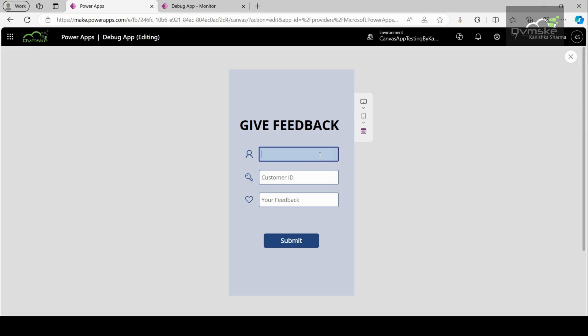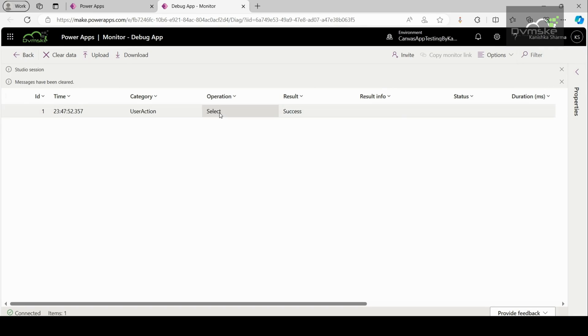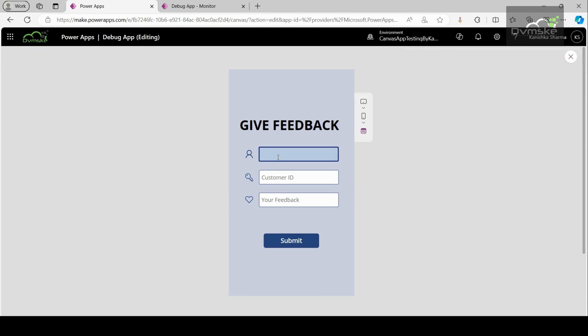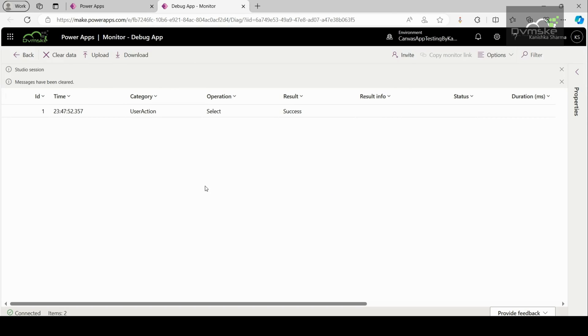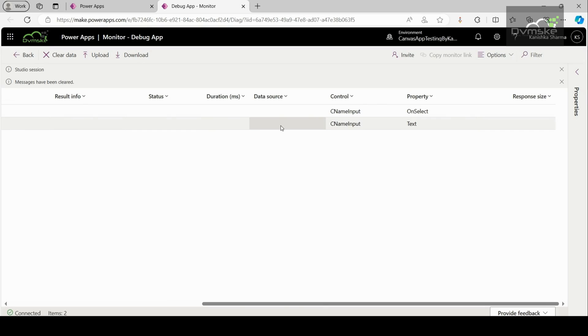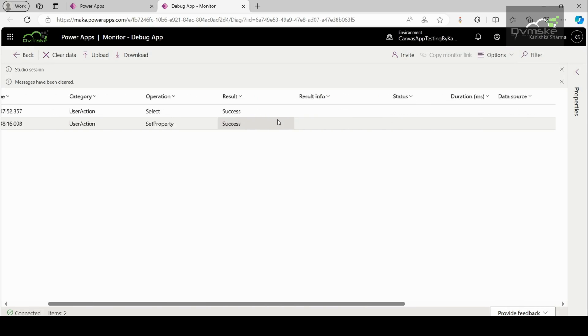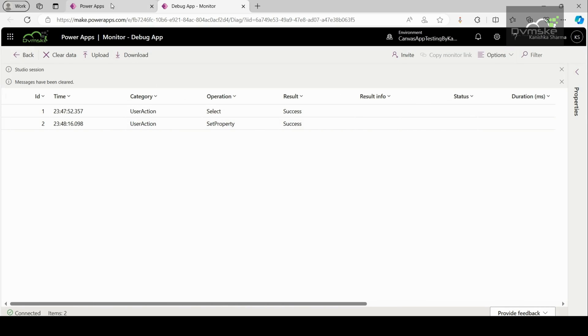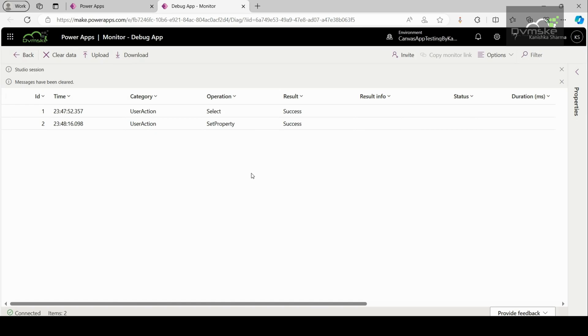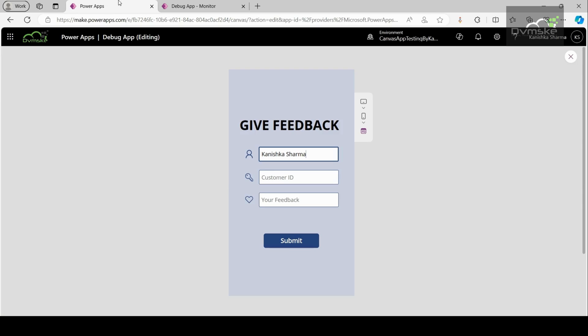I will click on this customer name input. I will go to the monitor dashboard and see the select type of operation is reflected here. Now, I will put some input like the name of the customer and after that again, I will go to the dashboard and see set property type of operation has been monitored here on the customer name input control with text property. So, it means that whatever action I am going to perform on my canvas app is going to be monitored on the monitor dashboard. So, one by one, I will be filling the information, customer ID as 22 and my feedback as a positive experience.